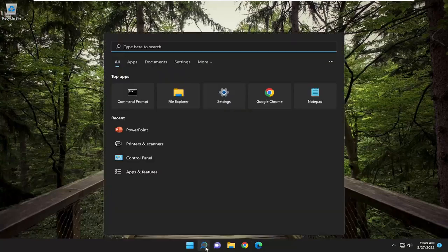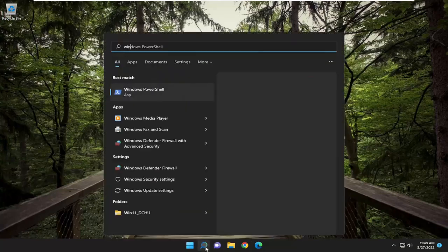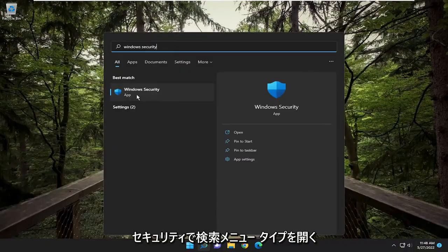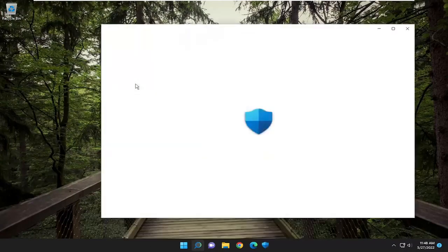So all you have to do is open up the search menu, type in Windows Security, and go ahead and open up Windows Security.